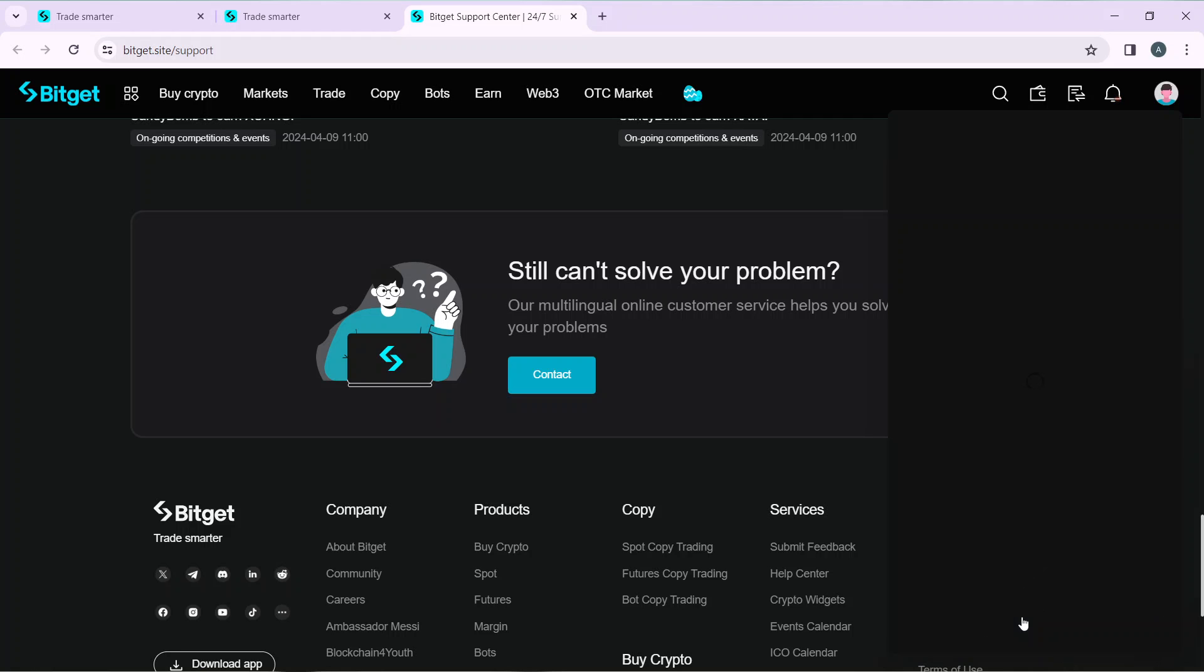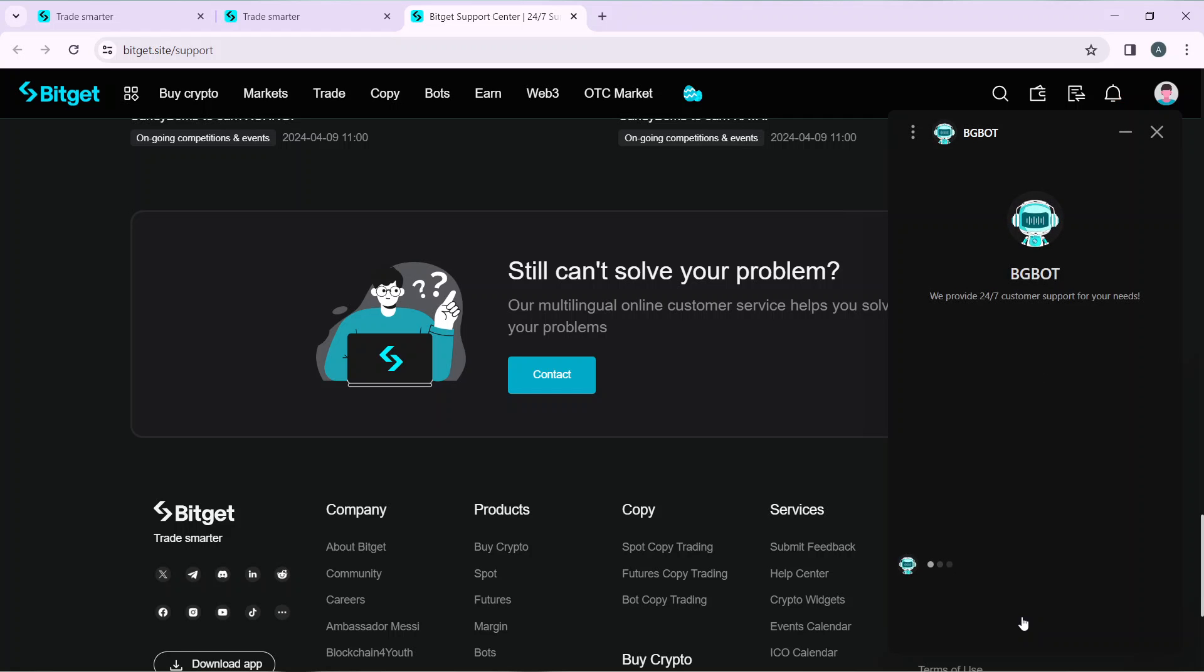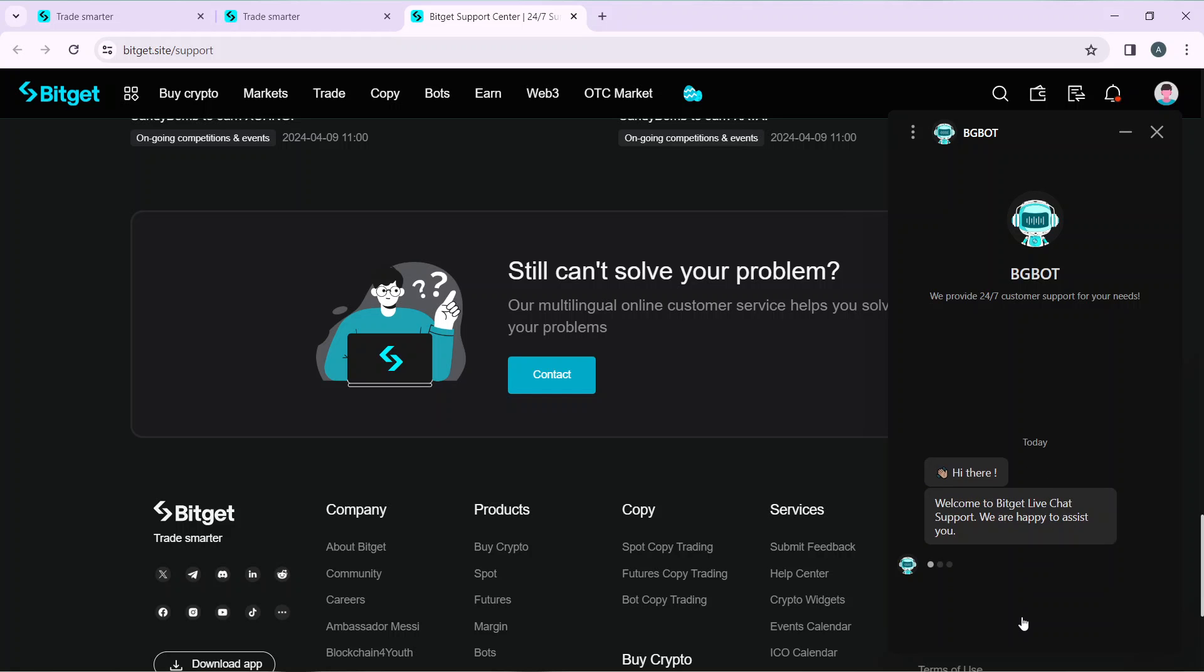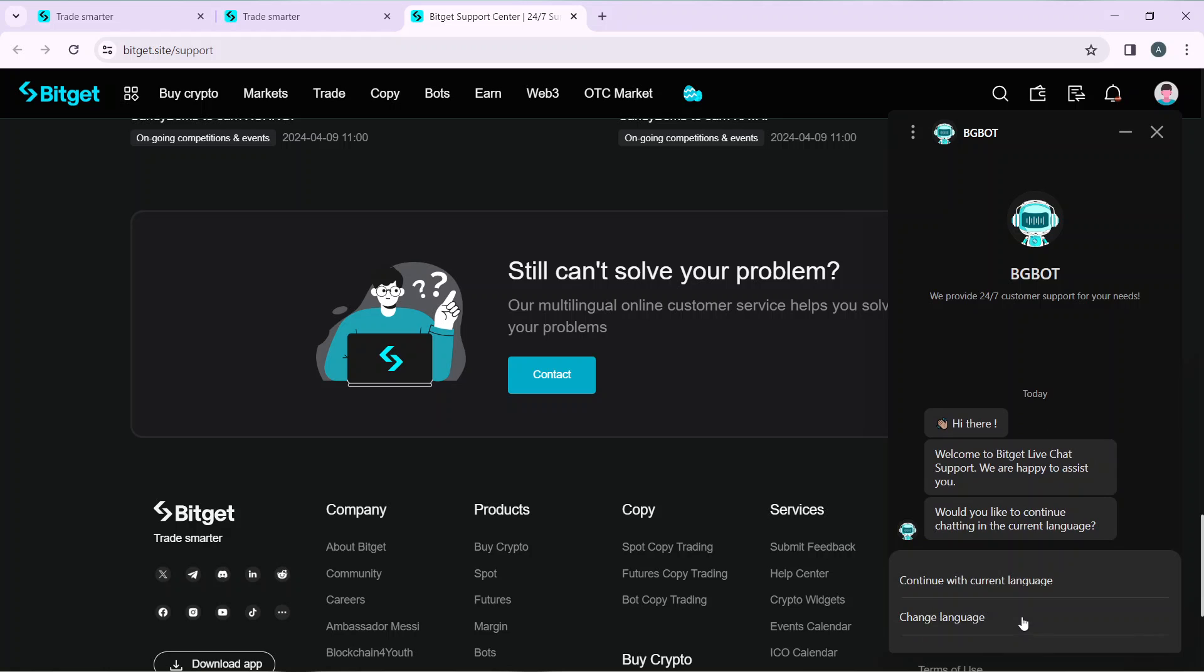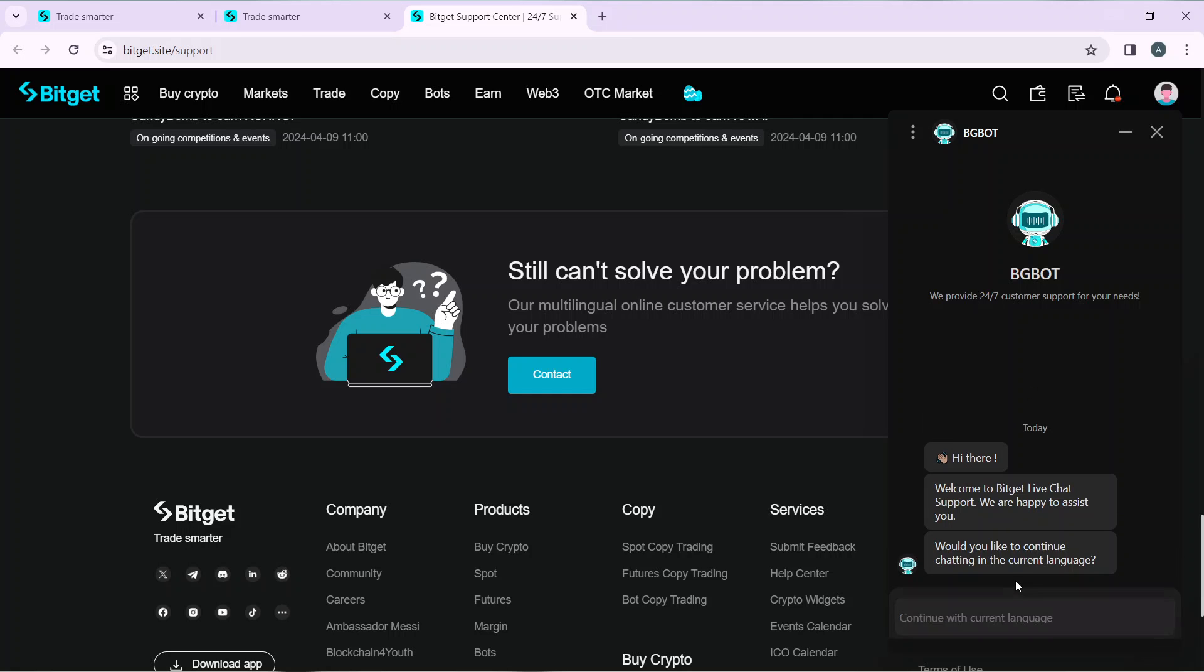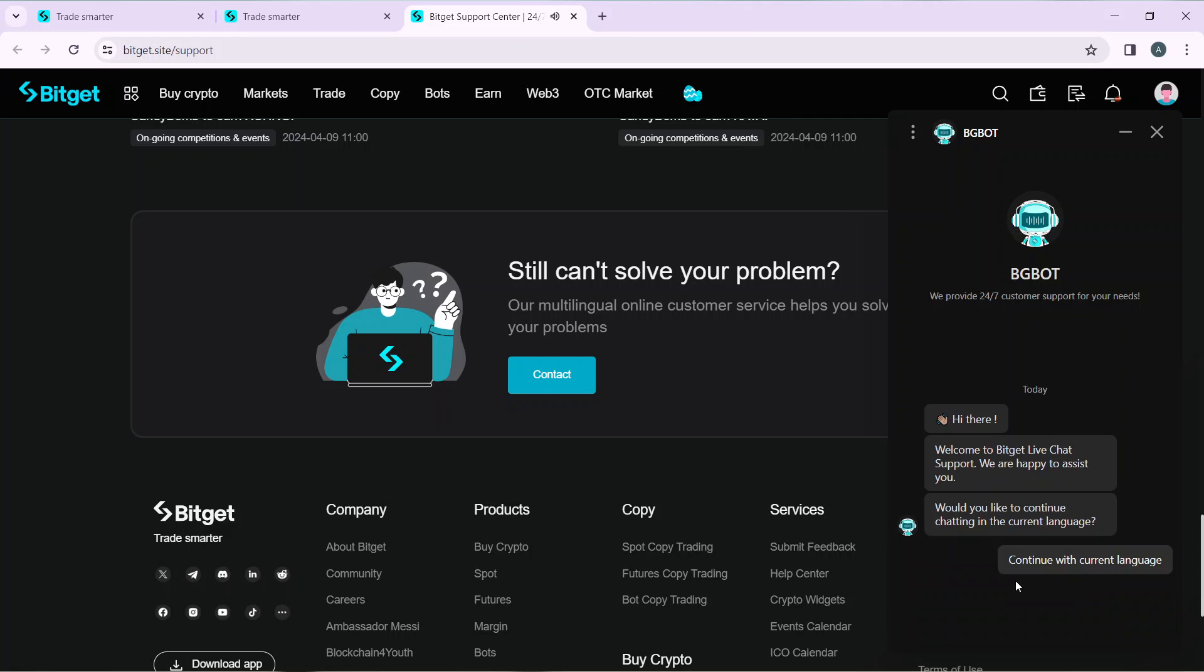This is the support system that Bitget has for you. From this live chat, you will be able to chat with BG Bot, which provides 24/7 customer support for your needs. Bitget is already saying welcome to Bitget live chat support. They're happy to assist you. You can continue chatting in the current language or change your language if you want.